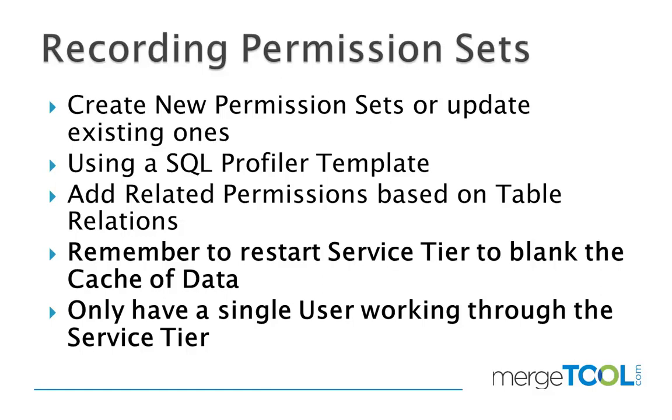One thing that is really important is to restart the service tier, because it has a lot of cache. If you don't restart, you don't necessarily get all the permission rights. It's also important to only have a single user working through the service tier.